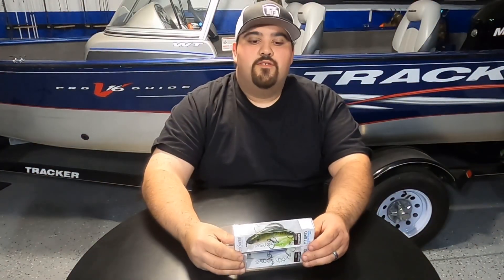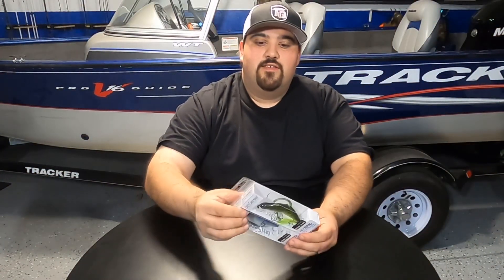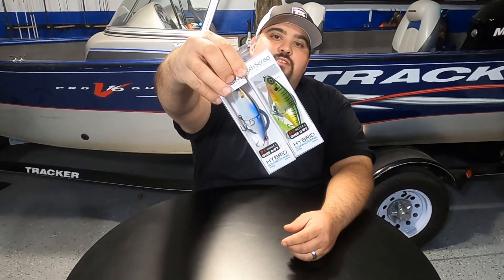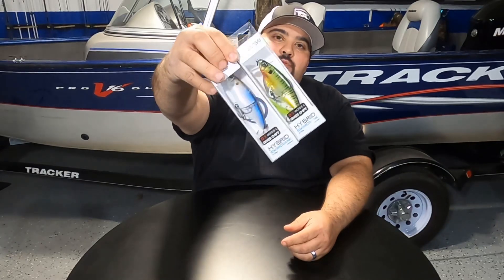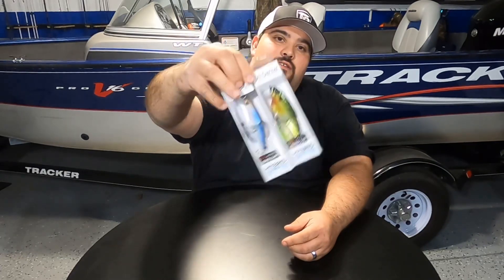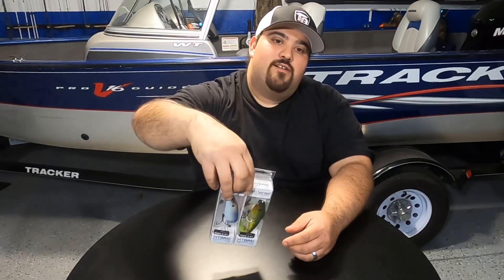How's it going everyone? Welcome back to Amaral TV. Today we're going to be checking out the new Sixth Sense Hybrid Swim Crank. Let's check it out.